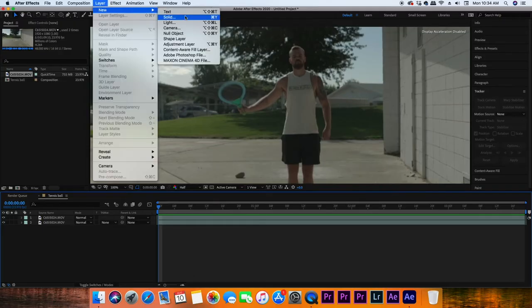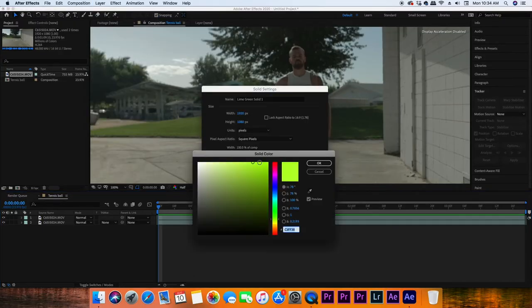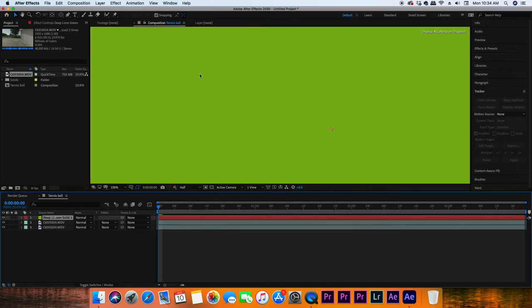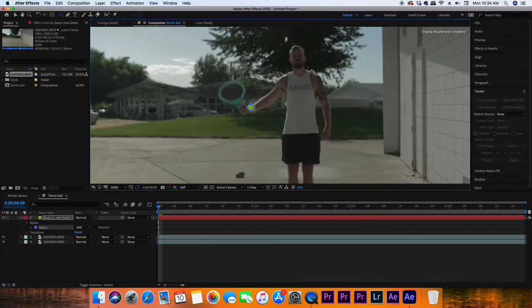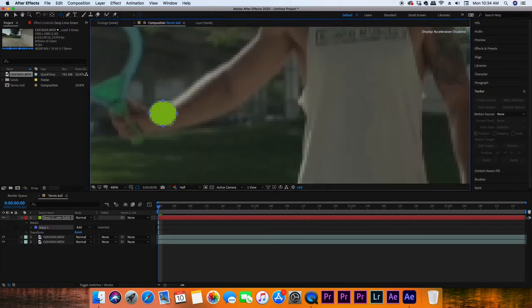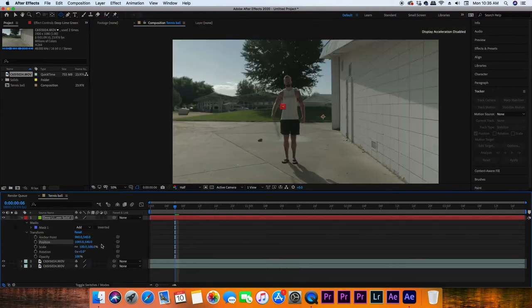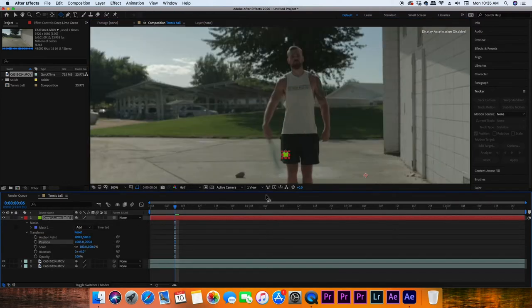Now you're just going to create a new green solid. Go to Layer > New Solid and choose a green that looks like a tennis ball. Once you've done that, go up to the ellipse tool and make a circle mask — basically masking out the size of a tennis ball. Then you need to keyframe the position of that solid throughout the duration of the effect.